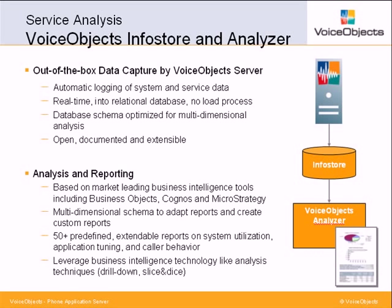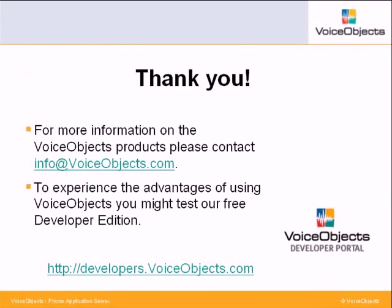We have reached the end of this brief VoiceObjects Analyzer demo tour. For more information on how VoiceObjects Analyzer can support your business, visit our website at www.voiceobjects.com or get in contact with us through info at voiceobjects.com. To experience the advantages of using VoiceObjects, we invite you to test our free developer edition. Download it at developers.voiceobjects.com. Thanks again and bye-bye.